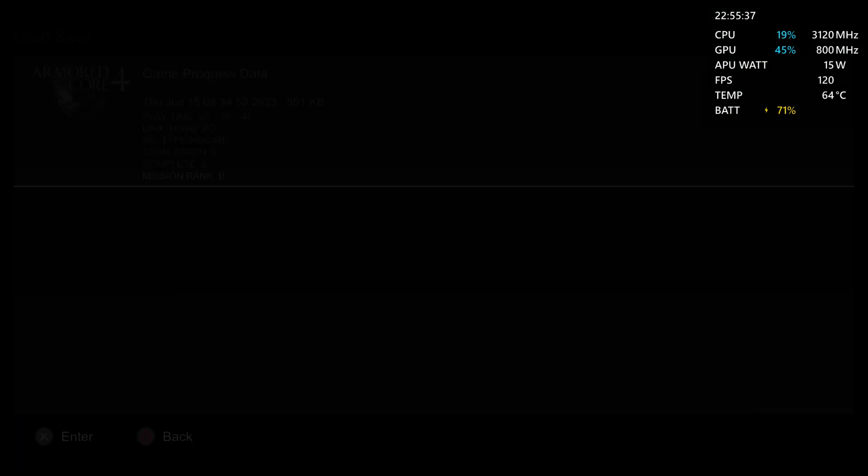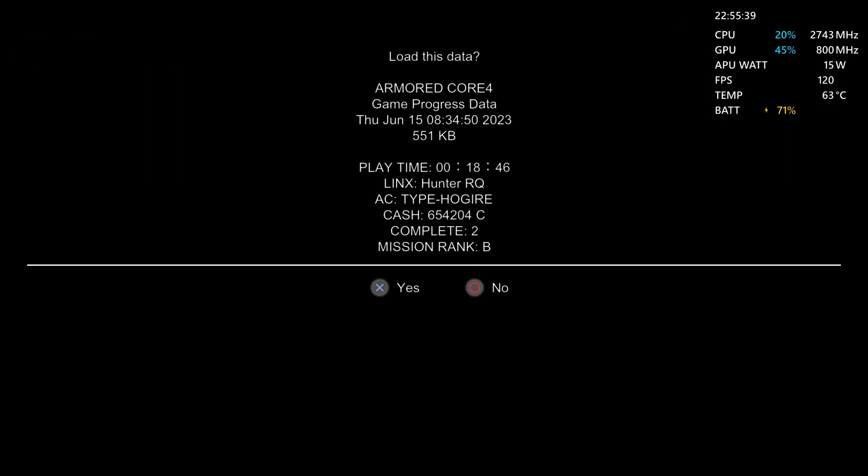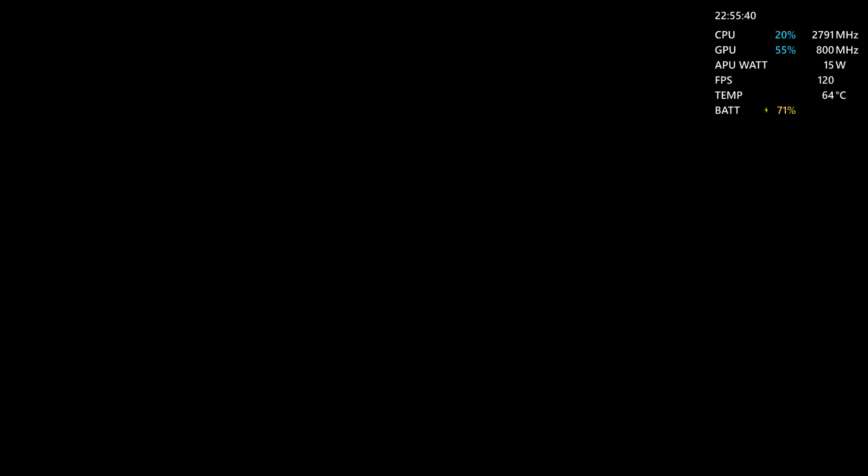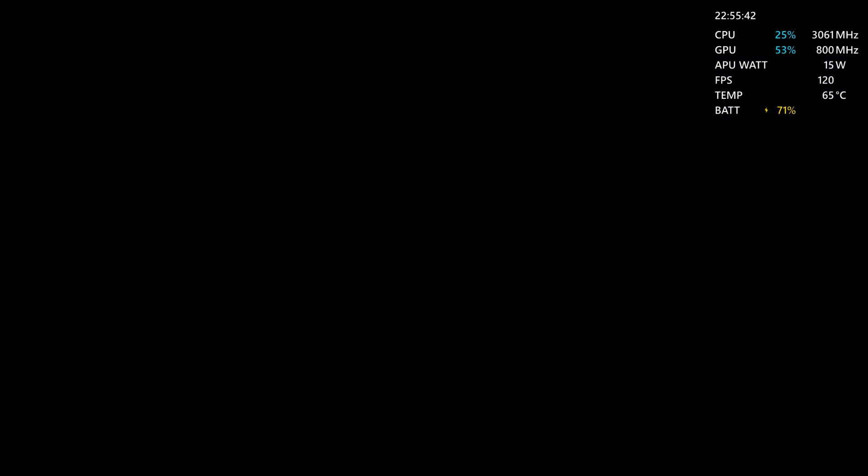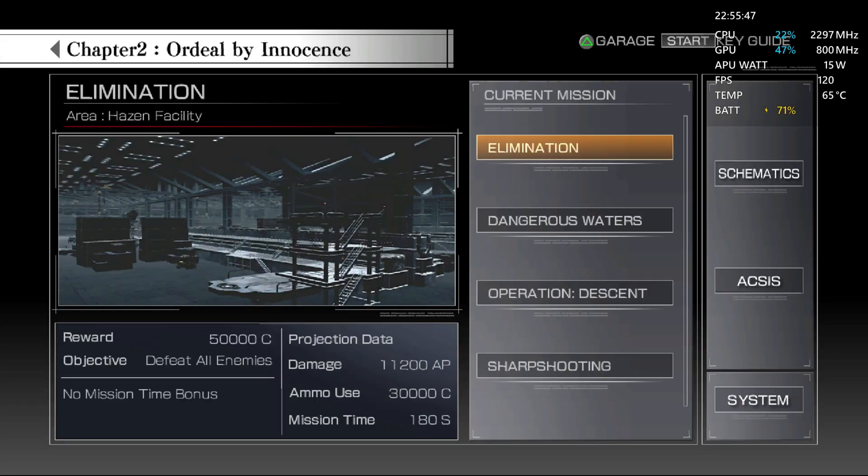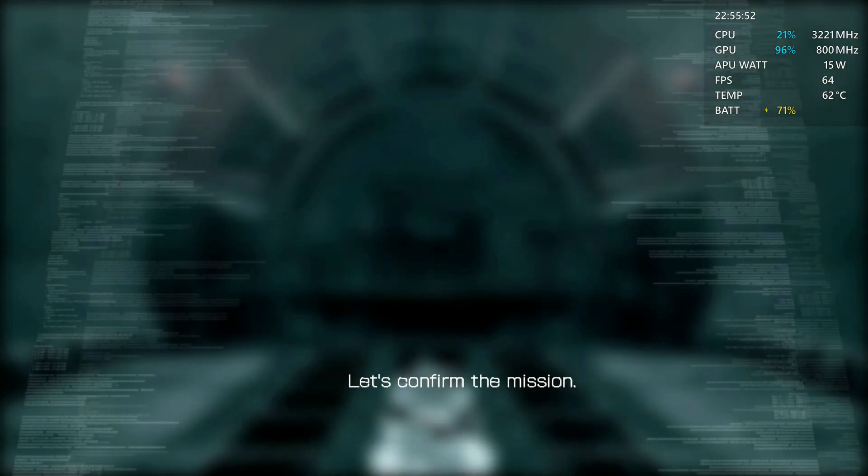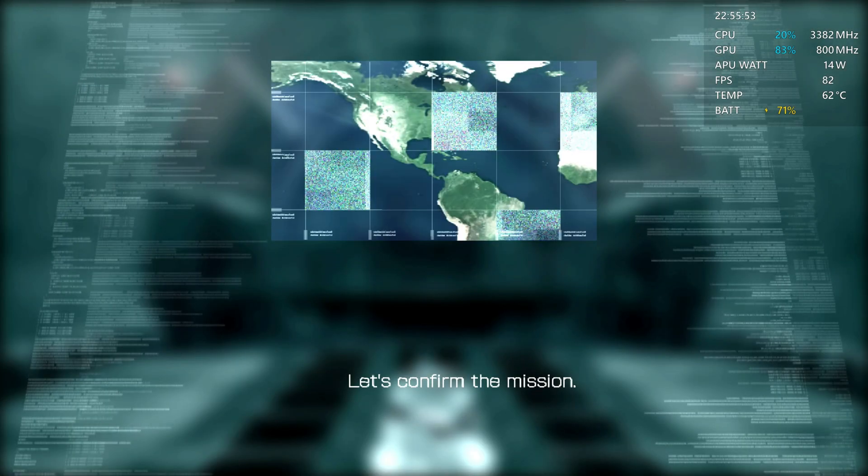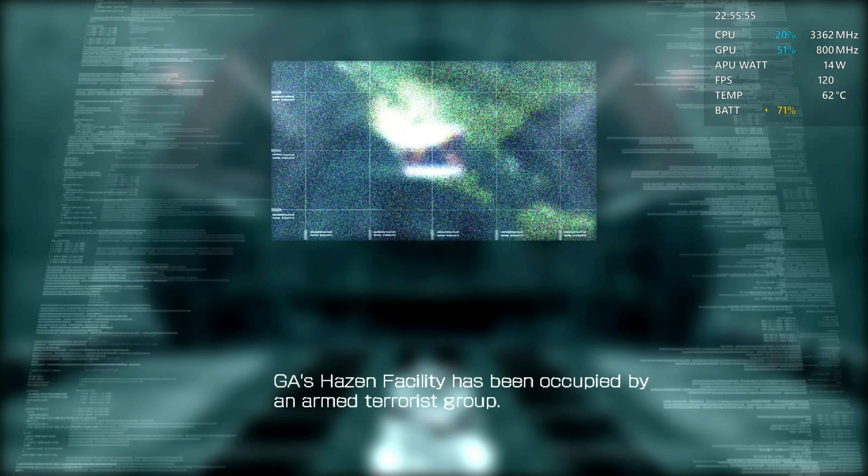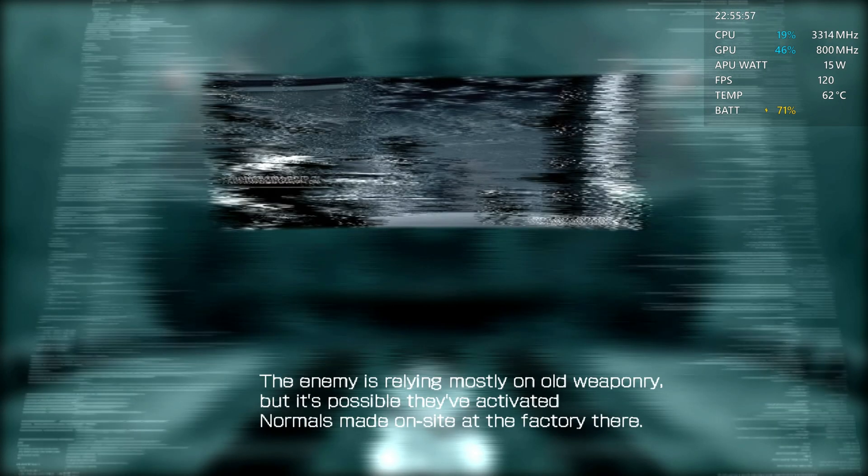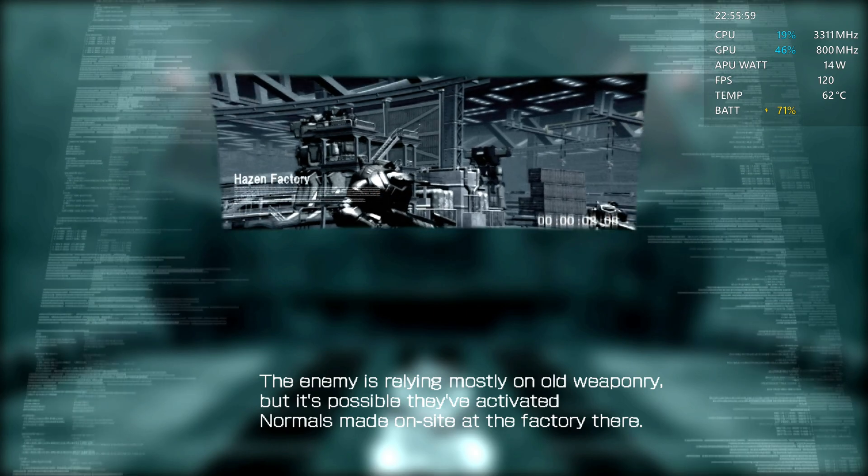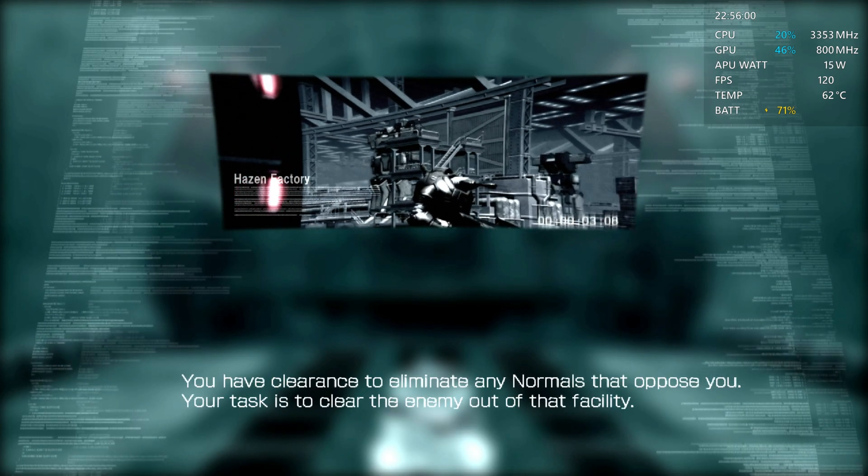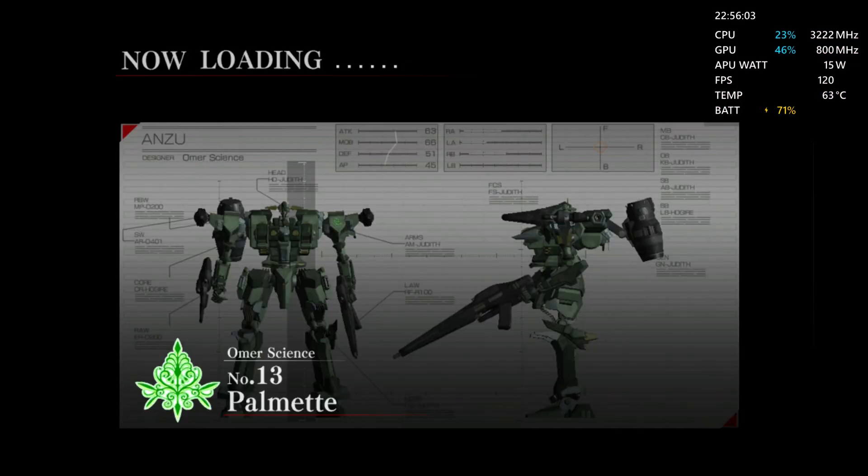Continue where I left off. And let's do elimination here. Let's confirm the mission. GA's Haasen facility has been occupied by an armed terrorist group. The enemy is relying mostly on old weaponry, but it's possible they've activated... Okay, so let's go.